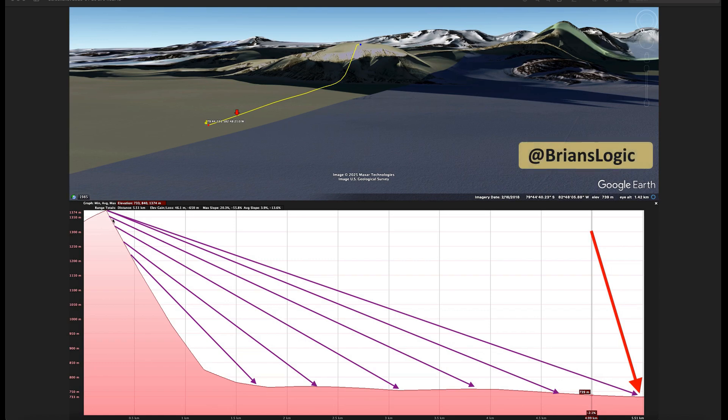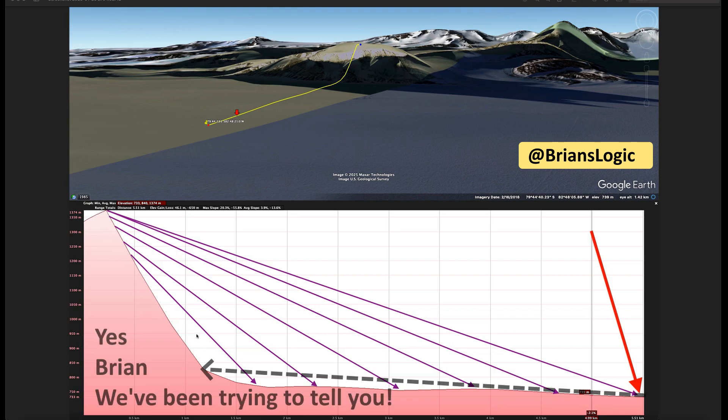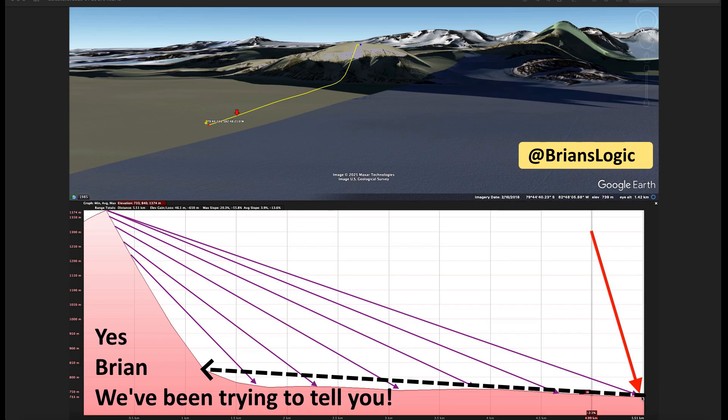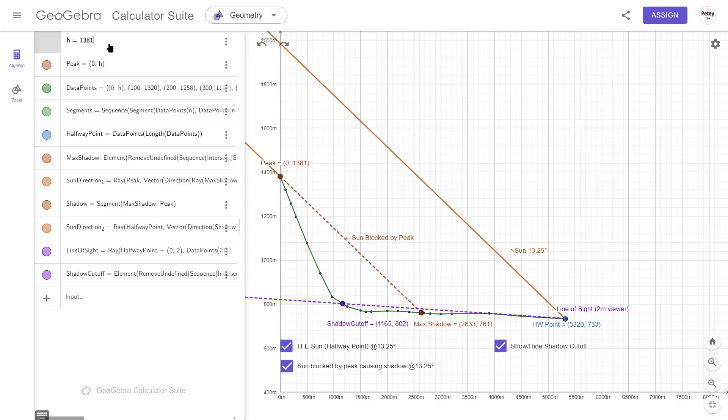You're trying to tell me, now I know I have it stretched up the way but even if I bring it down, you're trying to tell me that the shadow of this mountain is going to be lost in these little tiny bumps here in relation to that mountain and won't make it to there? Is that what you're trying to tell me?